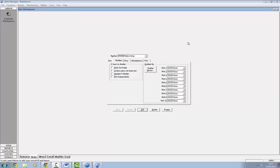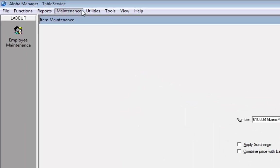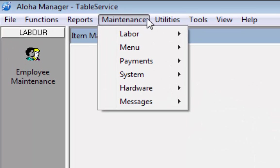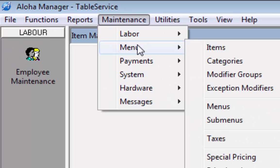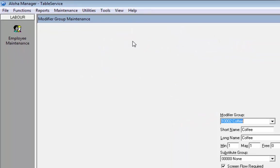The first thing we're going to do is create a modifier. If you click on maintenance, we're going to create a modifier. So click on menu and modifier groups.